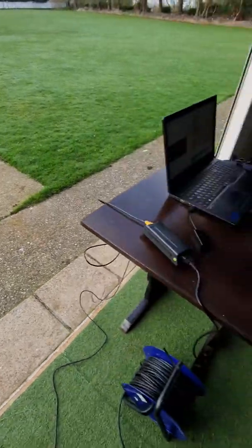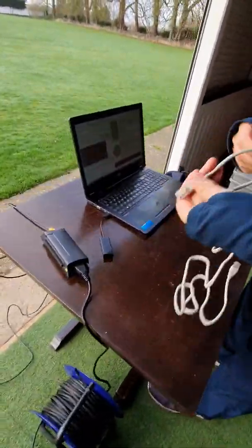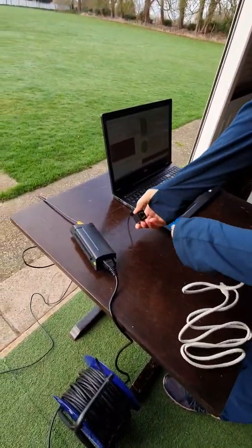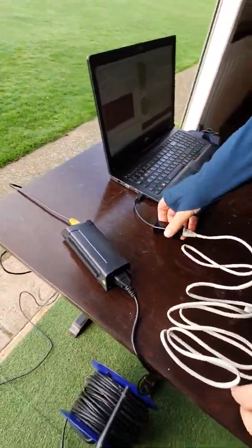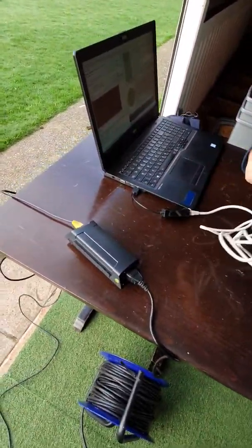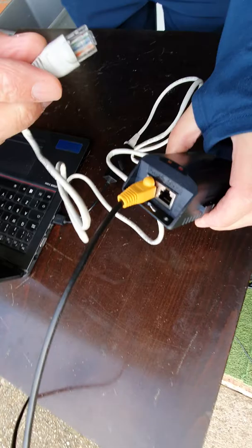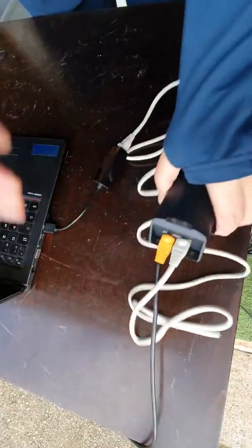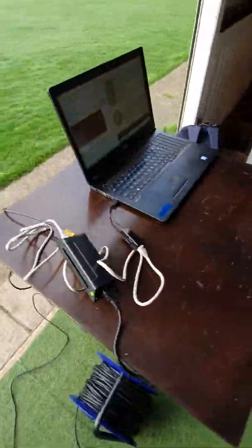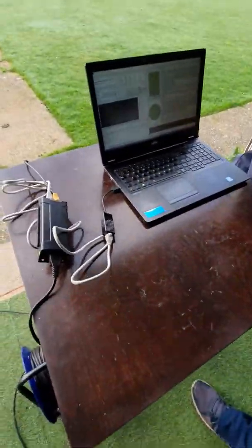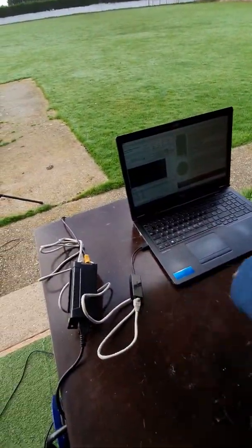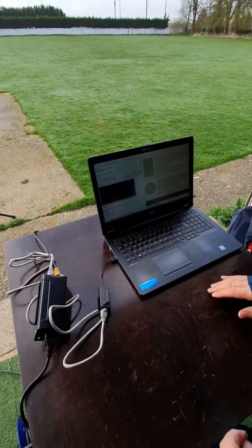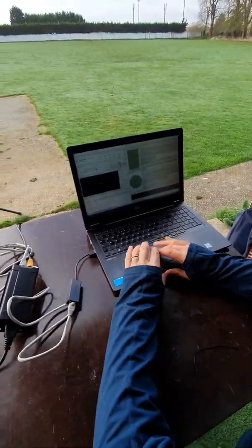And then back to the laptop end, we'll take our second Ethernet cable, plug that into the network adapter, and then network cable into the other side of the PoE switch. And that gives you connectivity to the laptop. There's a little bit of configuring that needs to be done with the network adapter but we'll carry that out in another video.